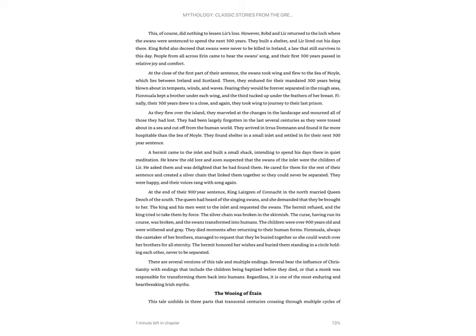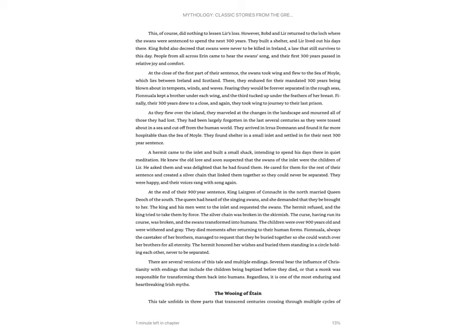At the close of the first part of their sentence, the swans took wing and flew to the Sea of Moyle, which lies between Ireland and Scotland. There they endured for the mandated 300 years being blown about in tempests, winds, and waves, fearing they would be forever separated in the rough seas. Fianula kept a brother under each wing, and the third tucked up under the feathers of her breast.